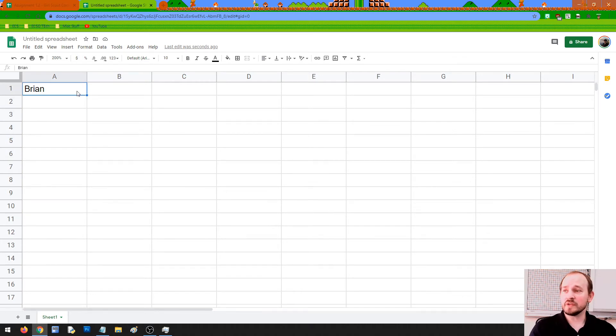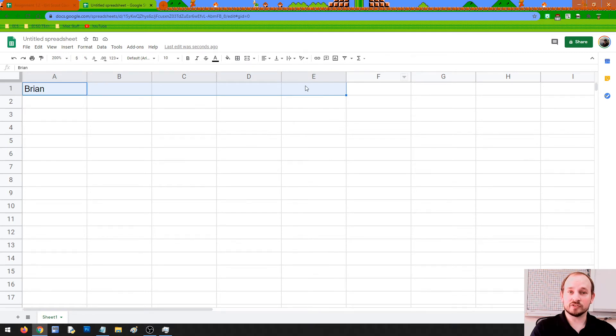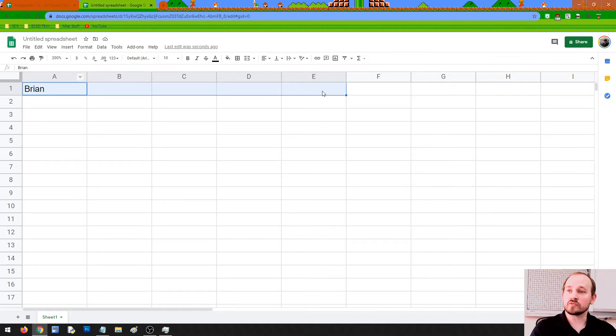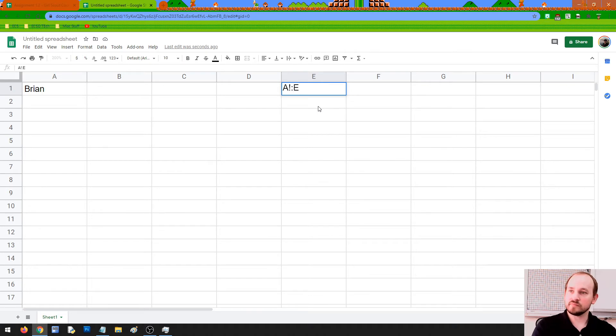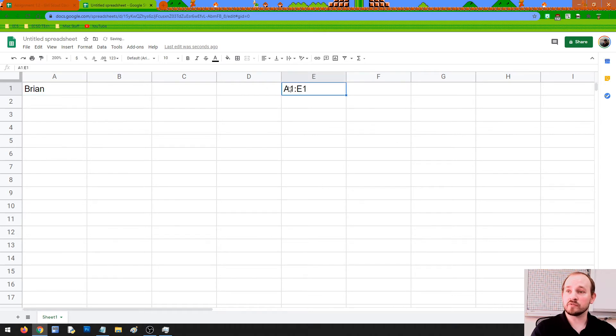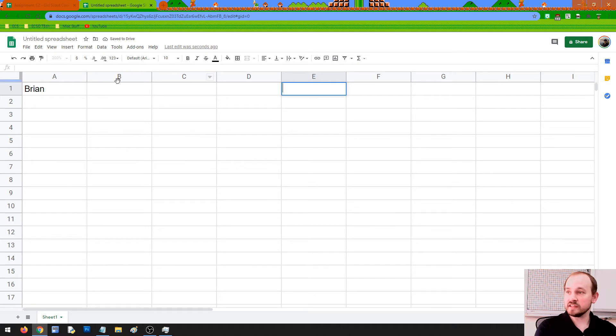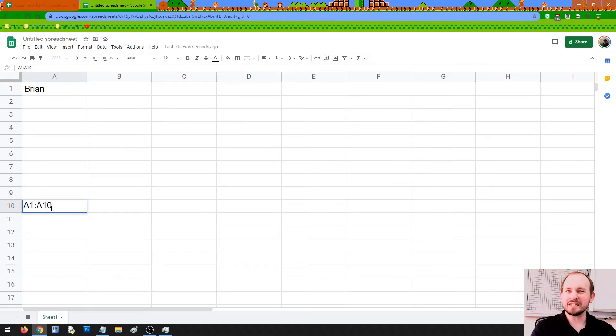Another thing that we can talk about is ranges. So if I wanted to talk about this cell all the way through this cell - so I held the shift as I clicked it to highlight them all - I can say this is A1 through E1. But if I were to write that out logically, it would be A1 colon E1. A1 colon E1, and that would also be us communicating that we're talking about A1 all the way through E1. We could also do something where it's A1 through A10. So that would be A1 colon A10. Same idea pretty much applies.